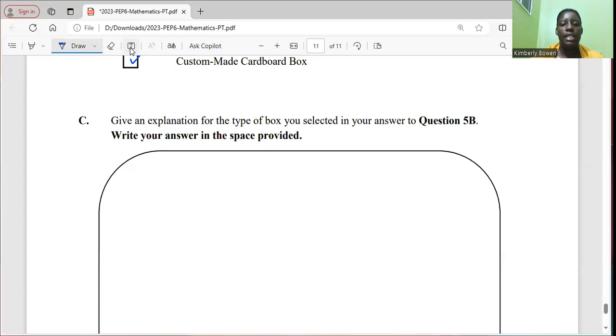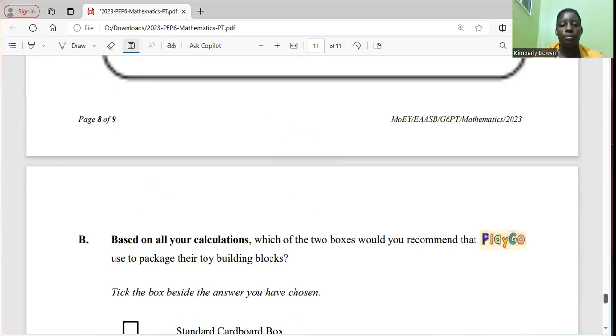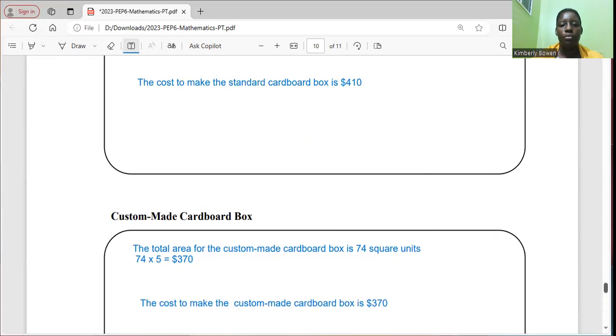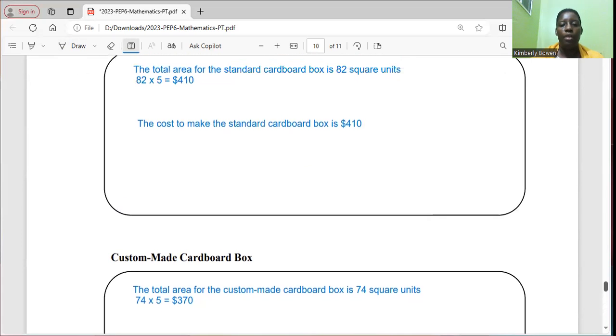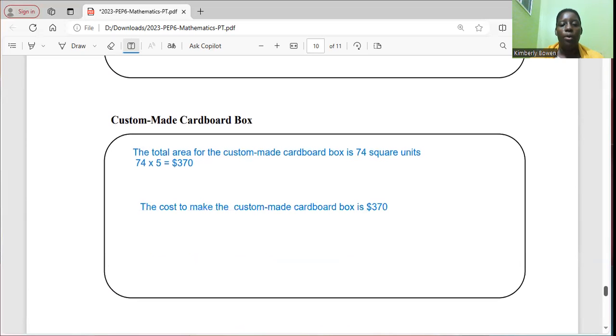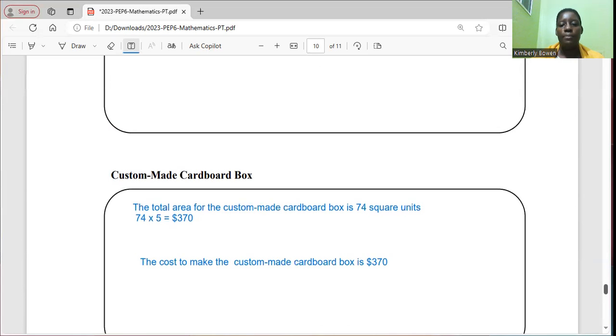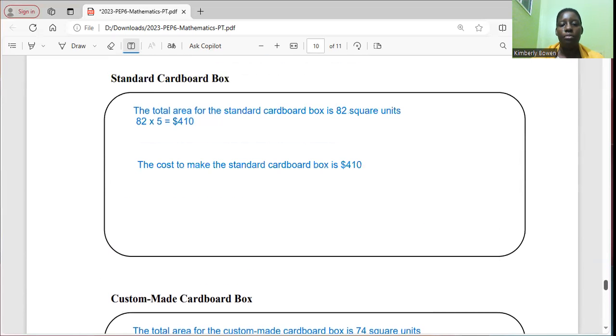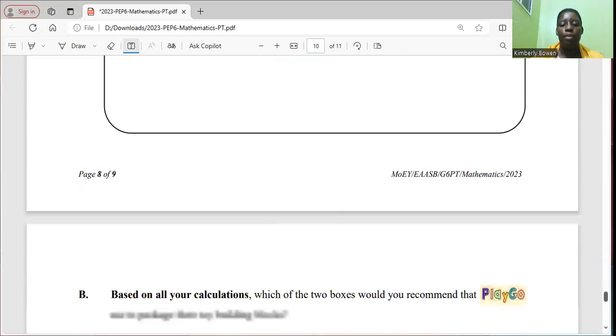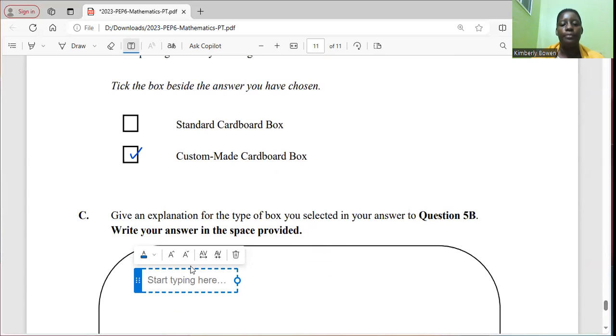So my explanation for the type of box I selected was that if you look at the work note, before we move on to the cost, the area for the custom cardboard box is less. It's actually eight square units less than the standard cardboard box. I'm using the figures so they clearly understand why I'm choosing these answers. And also, the cost, because the area is less, the cost will also be less. The custom cardboard box is $40 less than making the standard cardboard box. So those are the reasons that I'm going to put here to justify my answer.